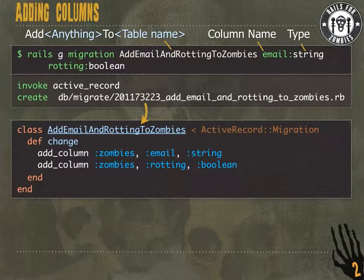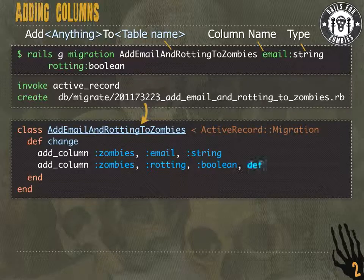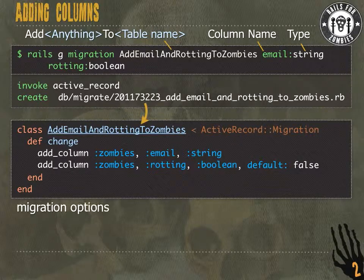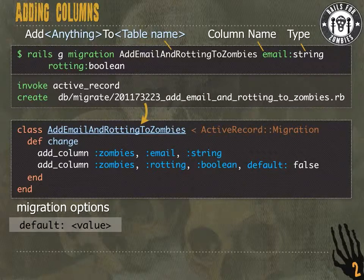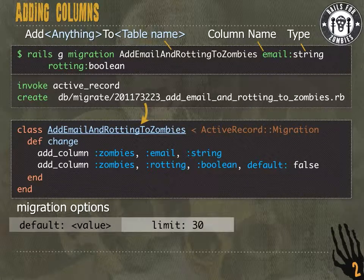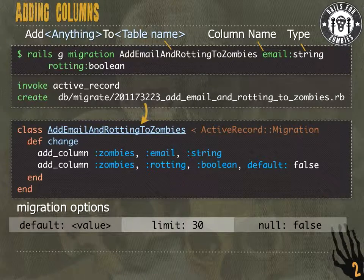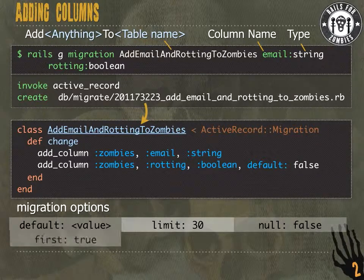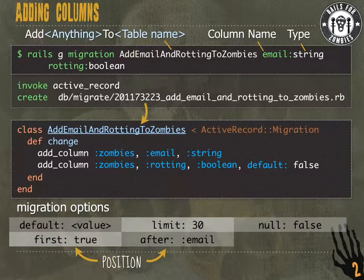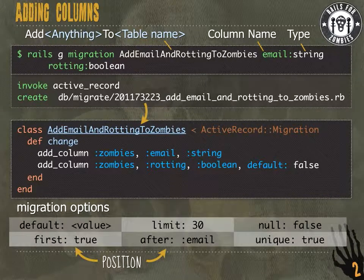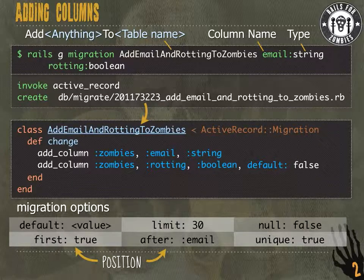But what happens when we want to add some column options? For a default, we can just write `default: false`. A couple of other migration options besides default: we can add a limit, specify that a column can or can't be null, specify which position in the table to put the column, as well as add a unique constraint to ensure the column is always unique at the database level.